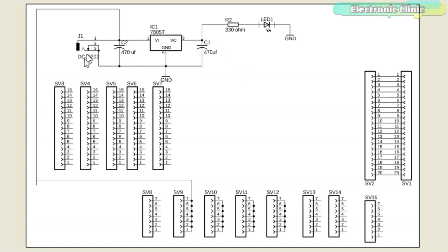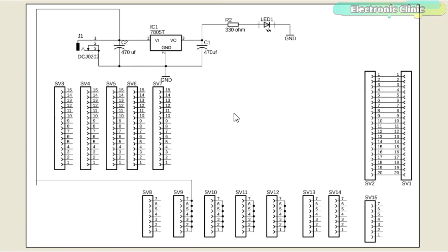This is the regulated 5 volt power supply based on the famous LM7805 voltage regulator. You might be thinking, where is the ESP32 module in this schematic? I will explain this in a minute. Let's first discuss the power supply.